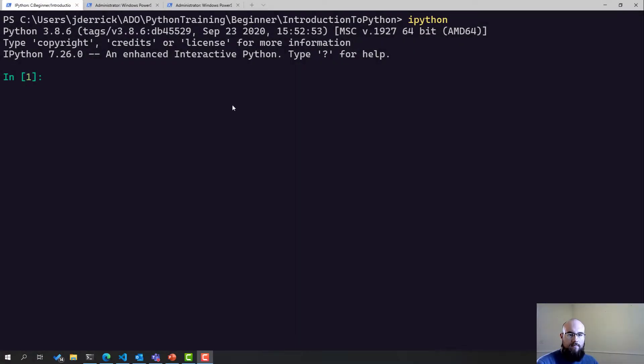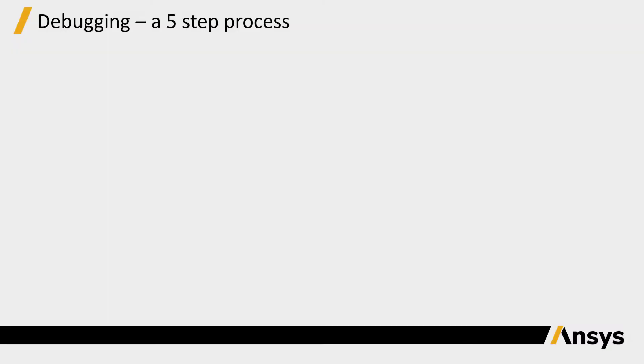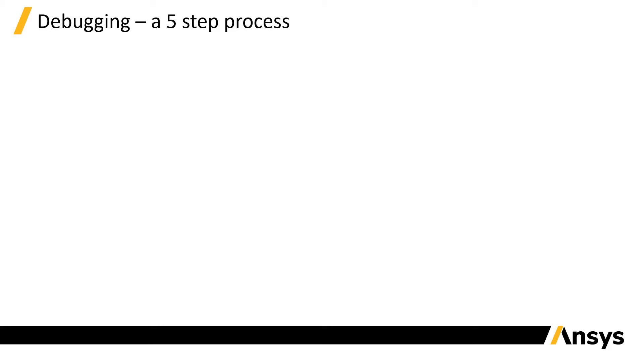Hello and welcome back to lesson number nine, this one is about debugging. Debugging is something that we all have to do as programmers at some point in our careers. At some point we will encounter code that doesn't work as we think it should. At this point we need to investigate it, we need to go through it, we need to work out what's wrong and ideally fix it. Or if we can't do it, identify it so that someone else can fix it. To do this we need to do what's known as debugging.